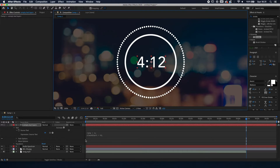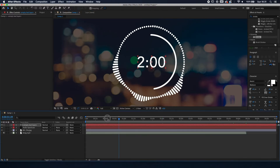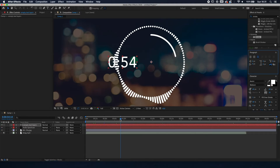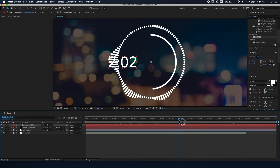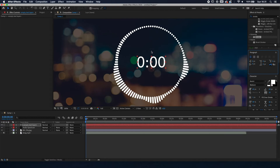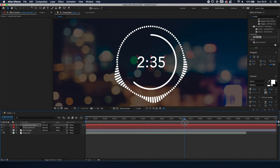Make sure the text alignment is set to left, because if you set it to right it won't look right. Just make sure it's aligned to the left and you're good.